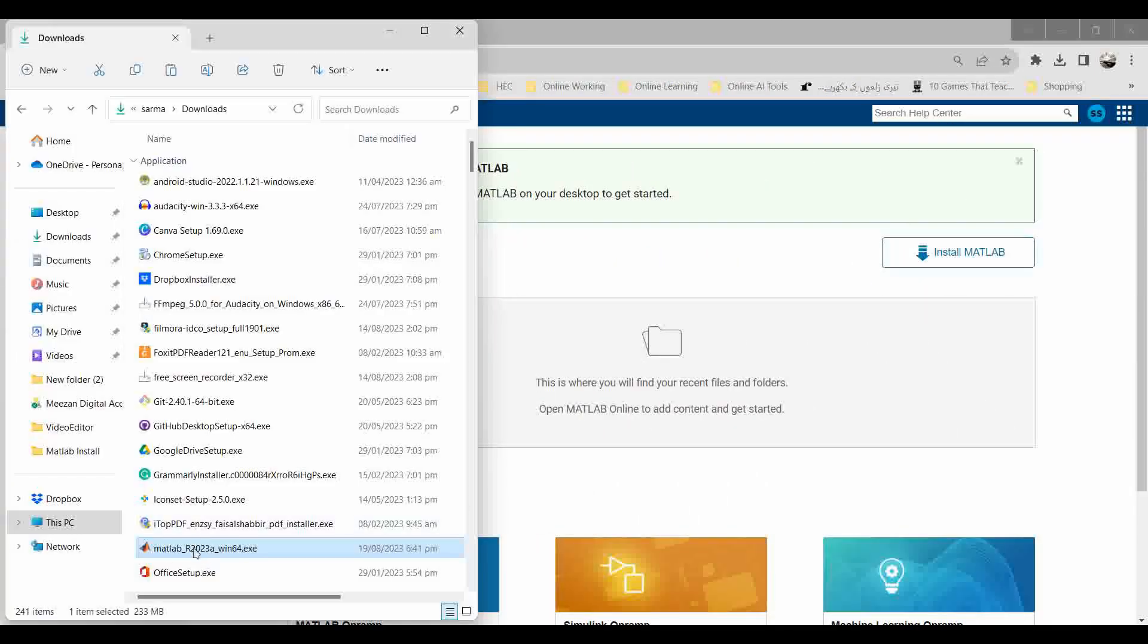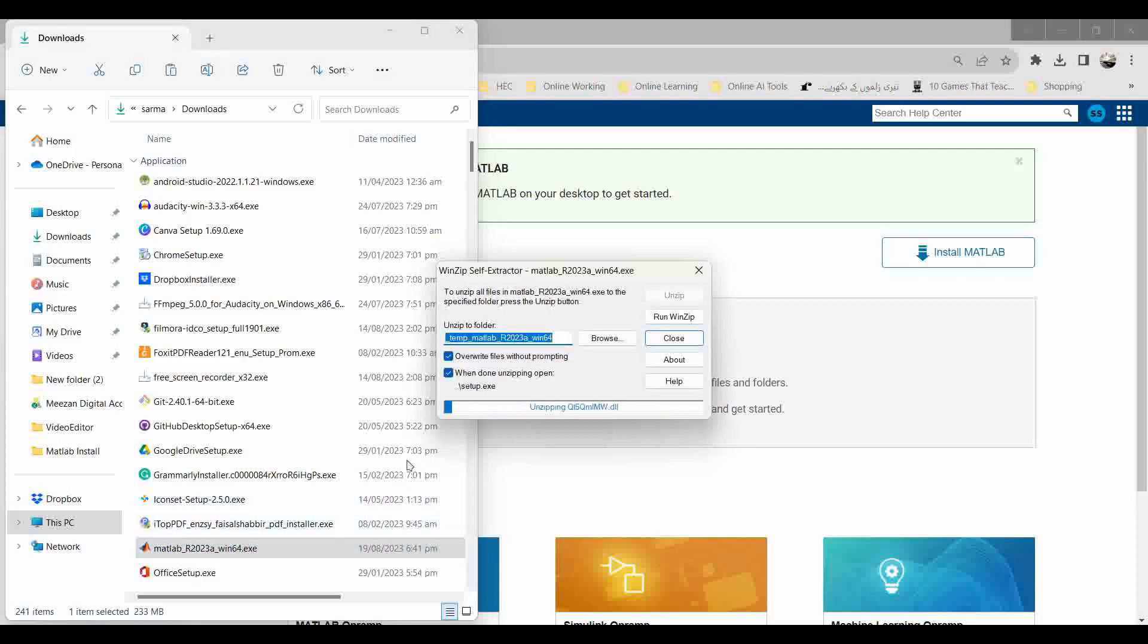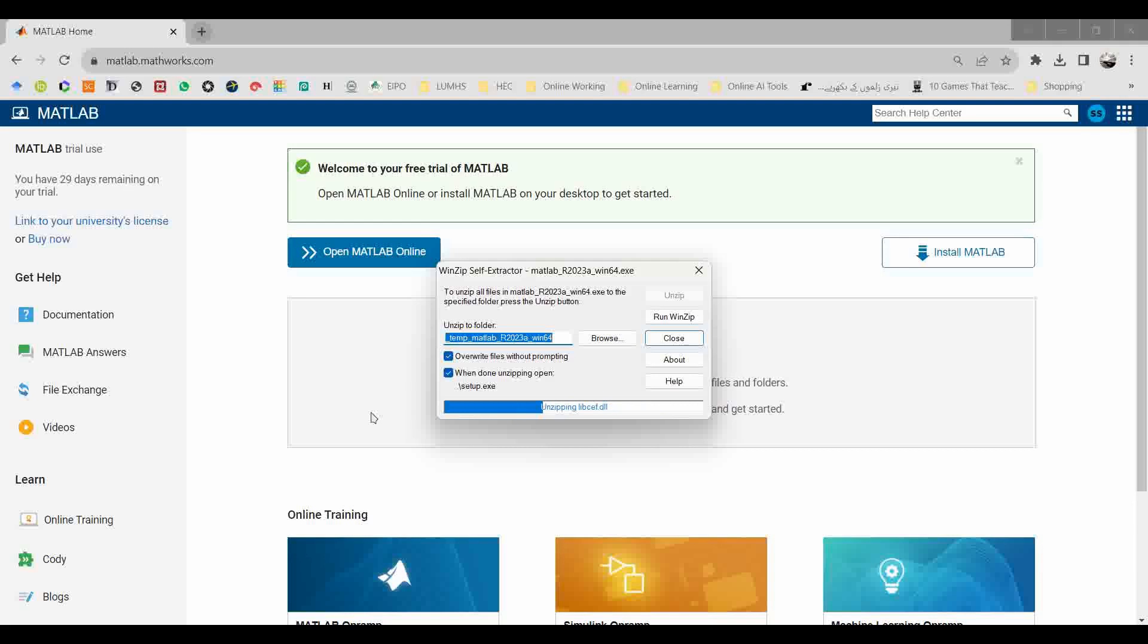After downloading, you can find the installer in the download folder. Double click on the installer. It will unzip all the files of MATLAB, and then after unzipping it will run the MATLAB installer.